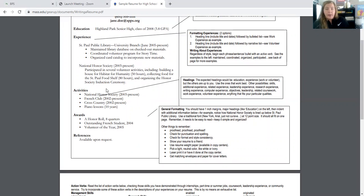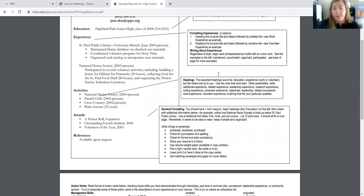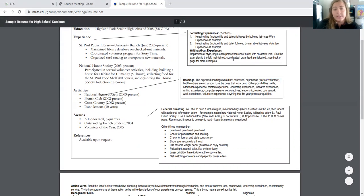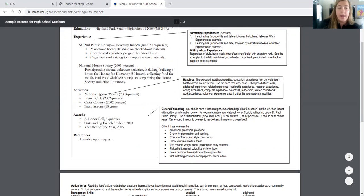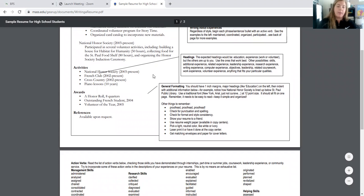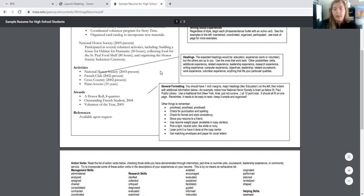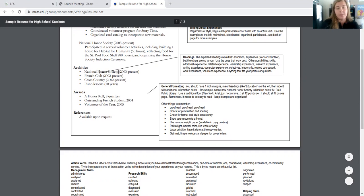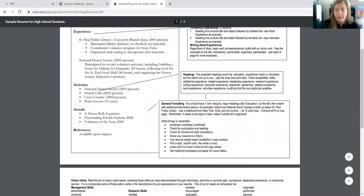So it talks here on the right about headings. If you're interested in reading that, again, I gave you guys the link. So hopefully that makes sense to you. And then other general formatting, you should have one inch margins, major headings on the left, usually bolded and indent with the information below. Most information is going to be under bulleted lists.